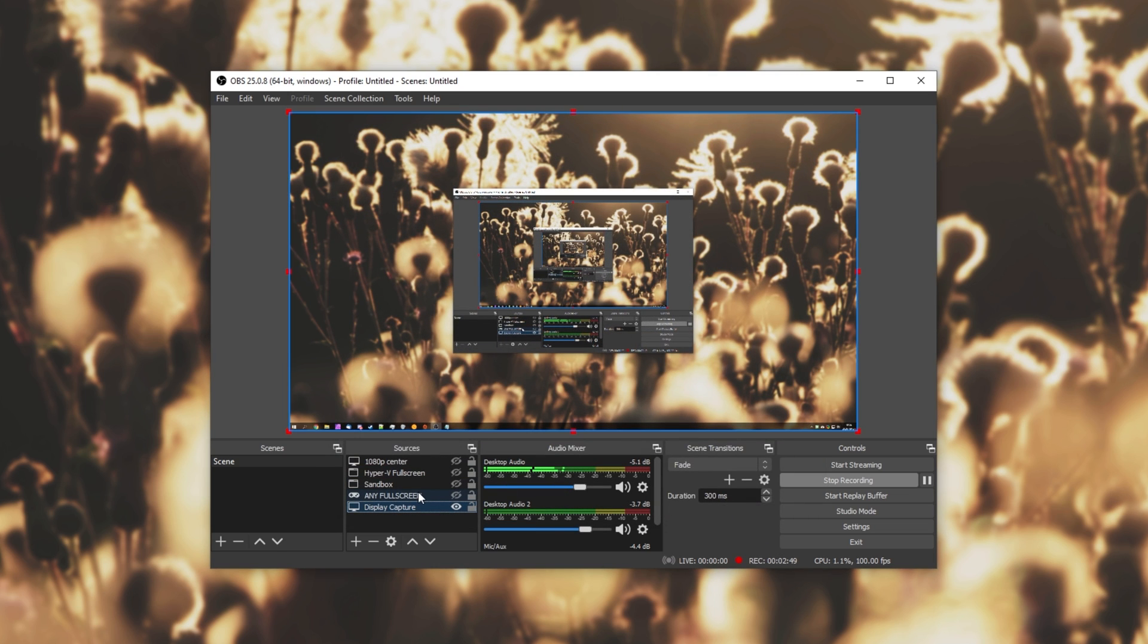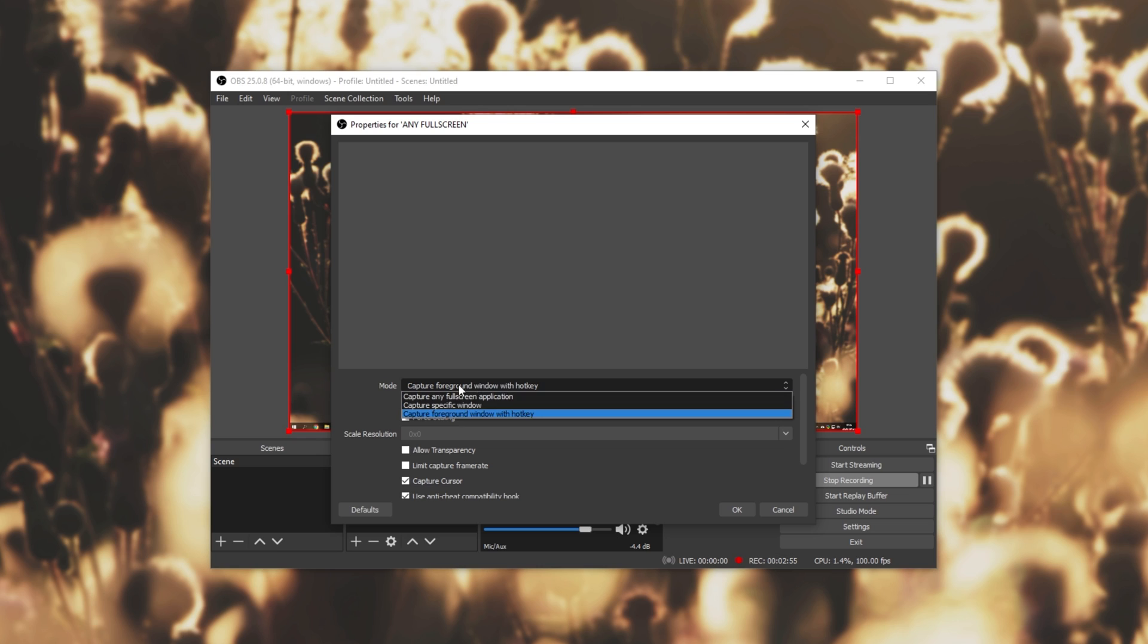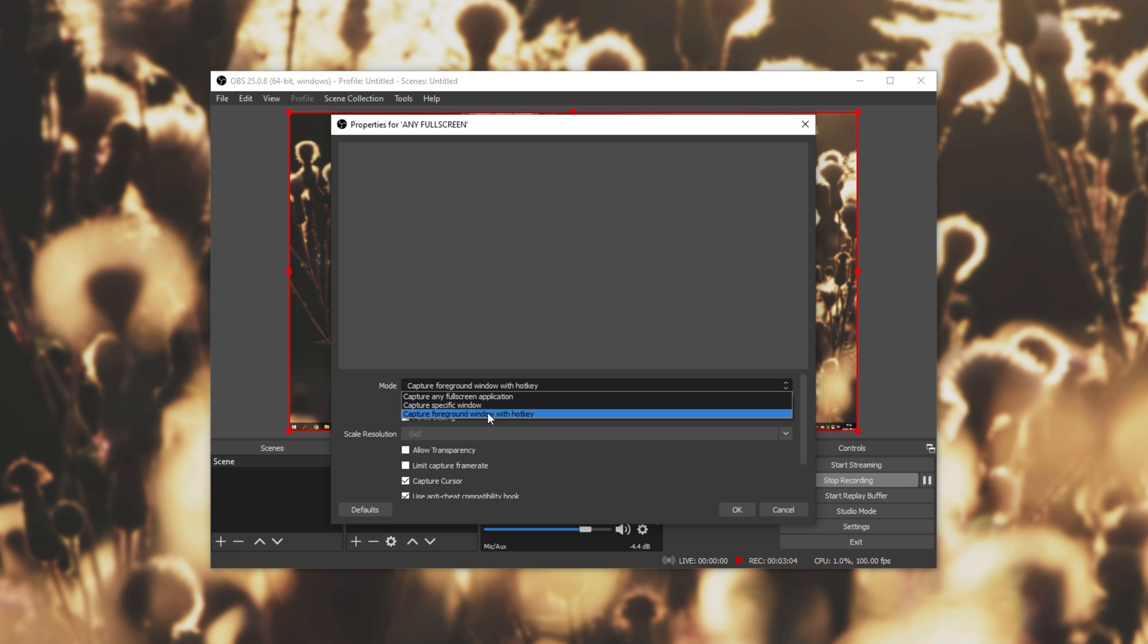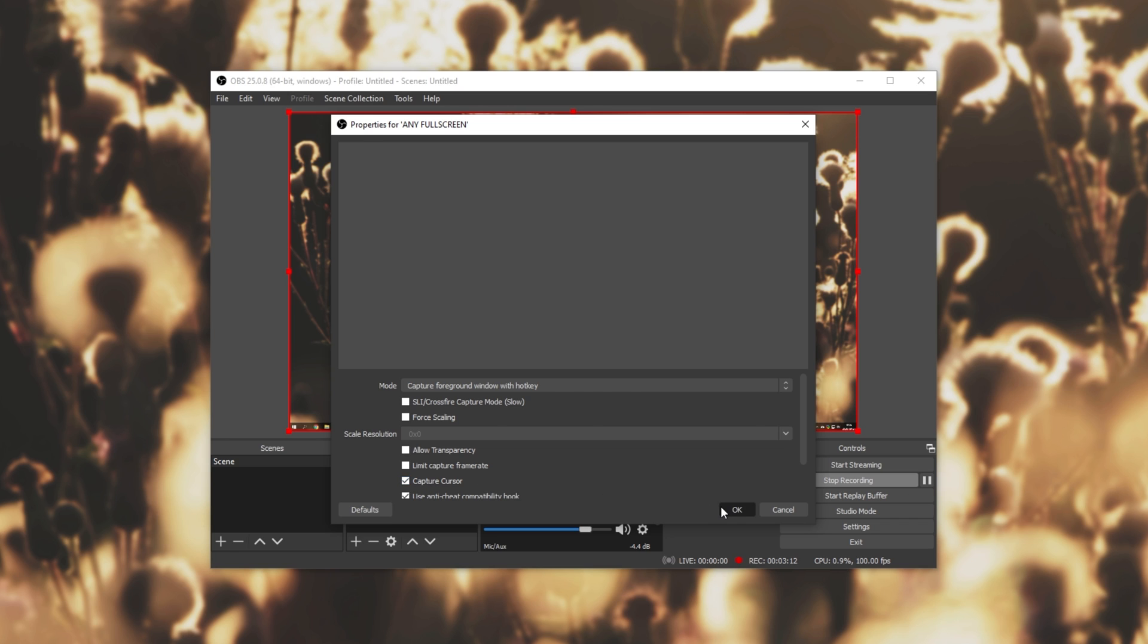Then we have the game capture over here. Currently, nothing will be showing in this, as I don't have a game open. I currently have it set to capture a foreground window with a hotkey. Simply looking inside of here, with any of these modes selected, we'll see this option over here. Capture cursor. Simply clicking on this, or unchecking this, makes our cursor visible or invisible.